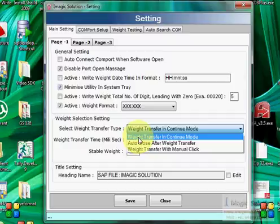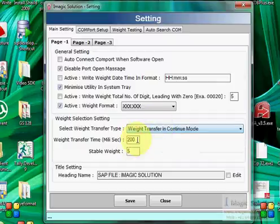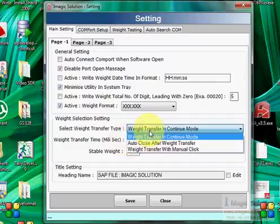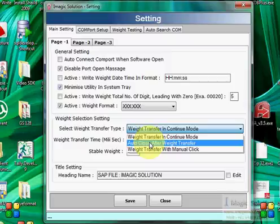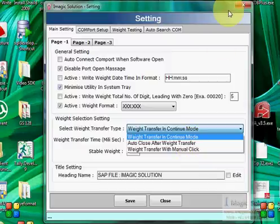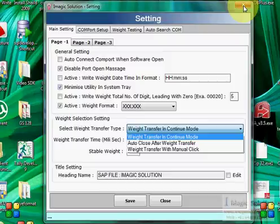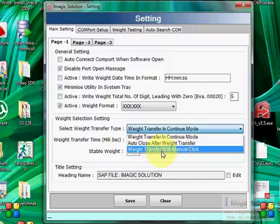Here you select the weight transfer type. This utility transfers weight in three modes. In continuous mode, the utility transfers weight every 200 milliseconds to the text file, Access file, or SQL database. Auto-close after weight transfer mode is used when an ERP, Oracle, or SAP system calls an EXE file to read the weight and transfer it to the required text file or database.